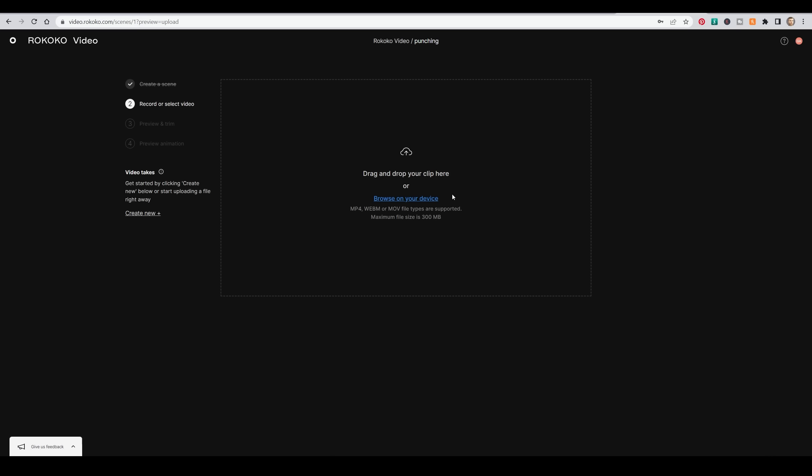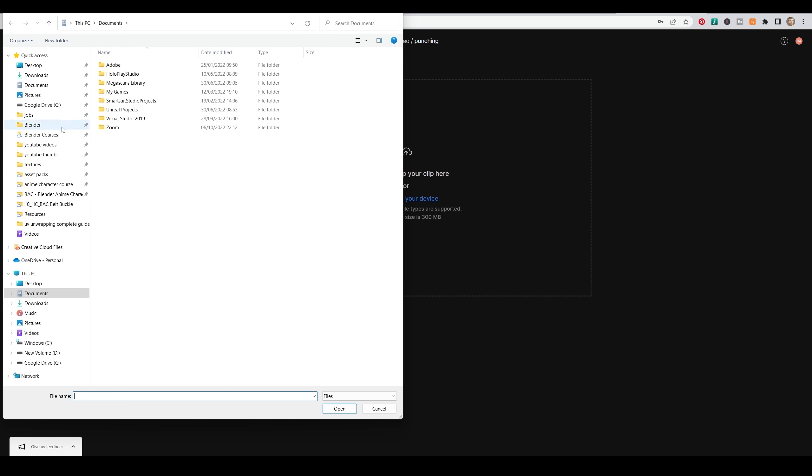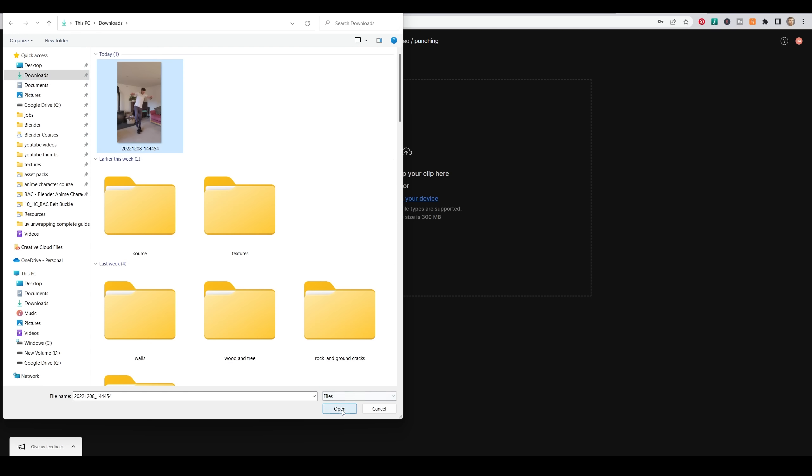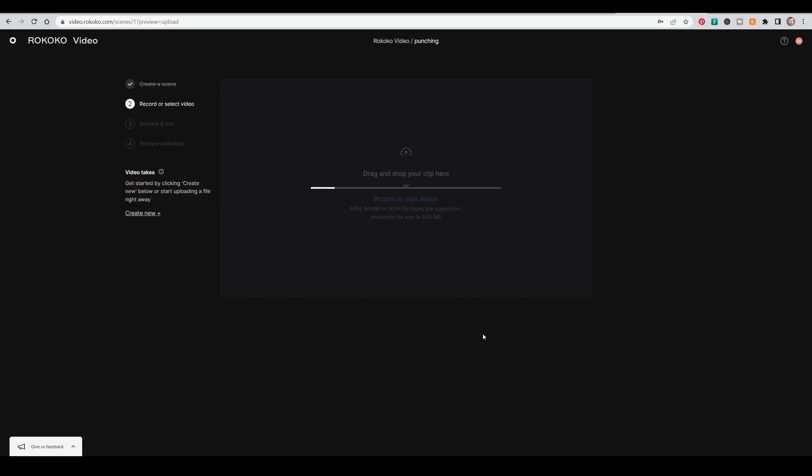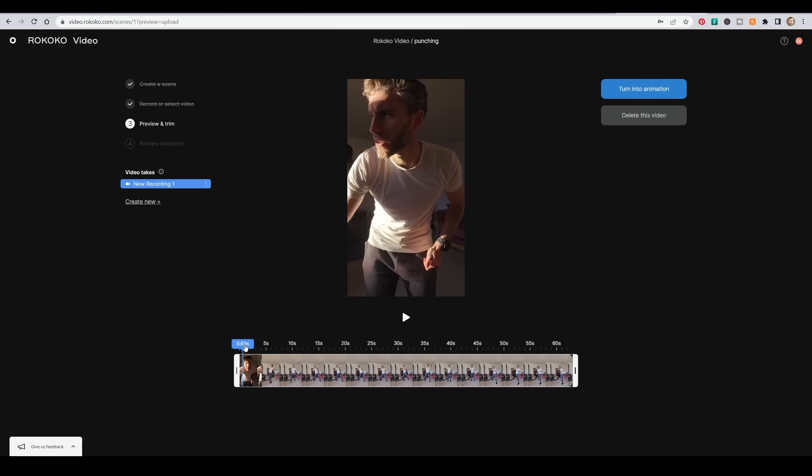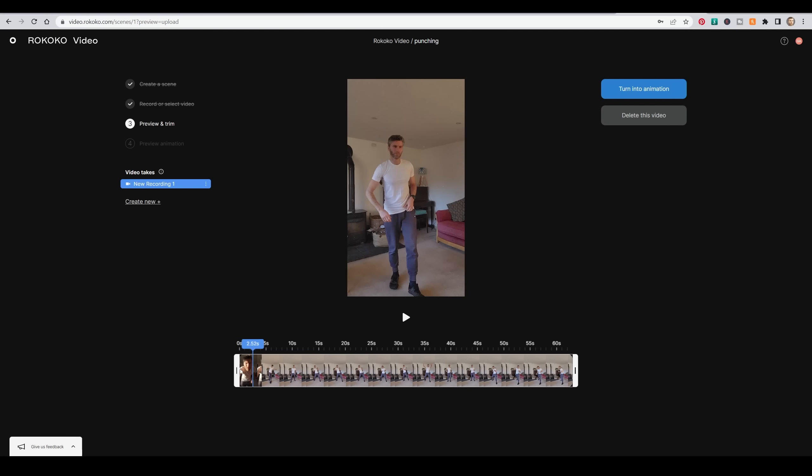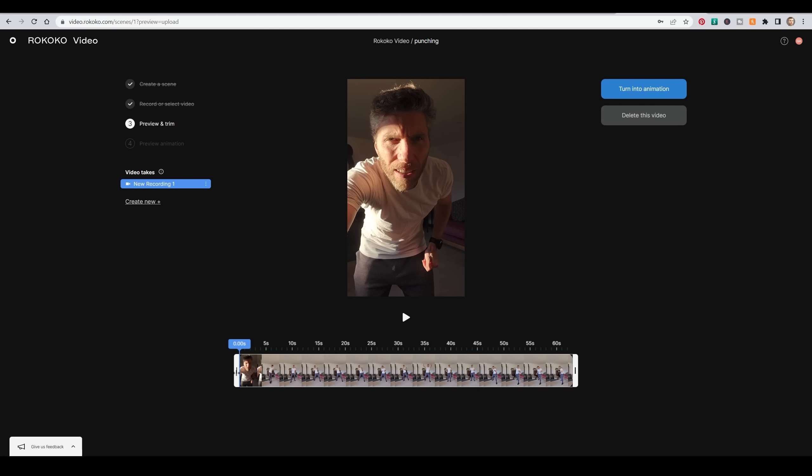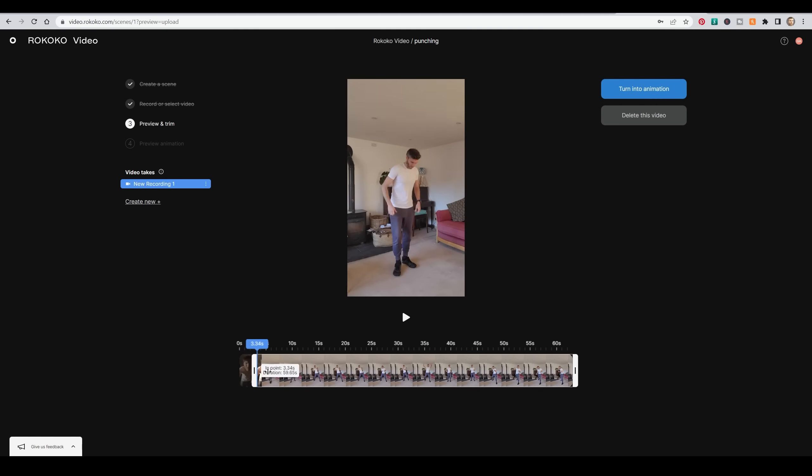I've got a file of me doing some silly stuff, punching and things like that. So I select that one. It takes a second to load it in. And then there's me looking at the camera a bit weirdly whilst I press record.